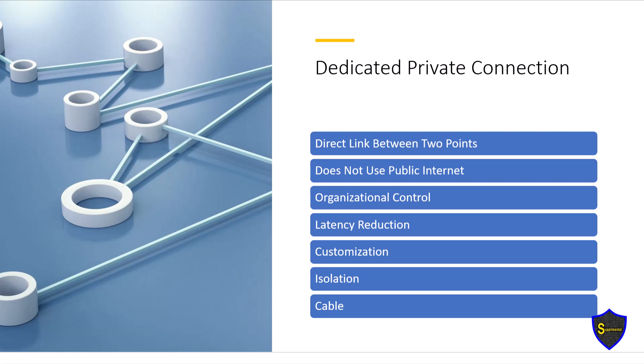A dedicated private network uses private IPv4 and IPv6 IP address ranges, does not route through the public internet, and remains in the same network.